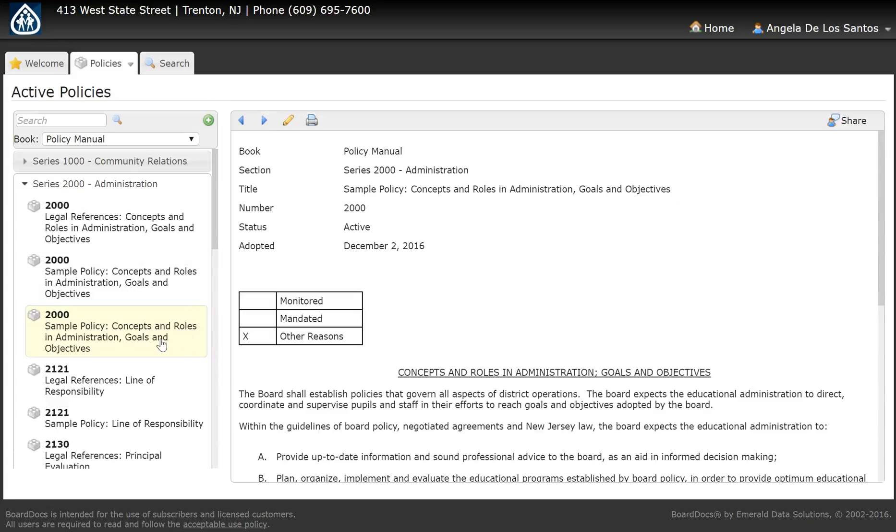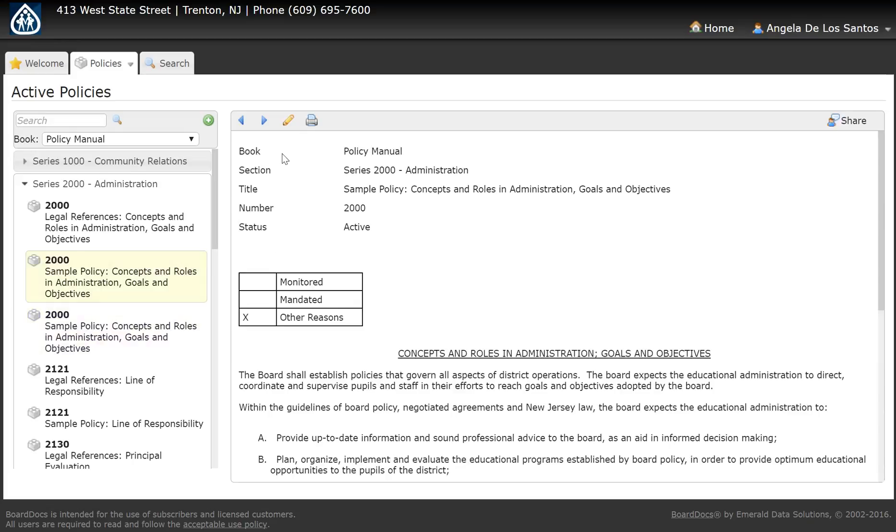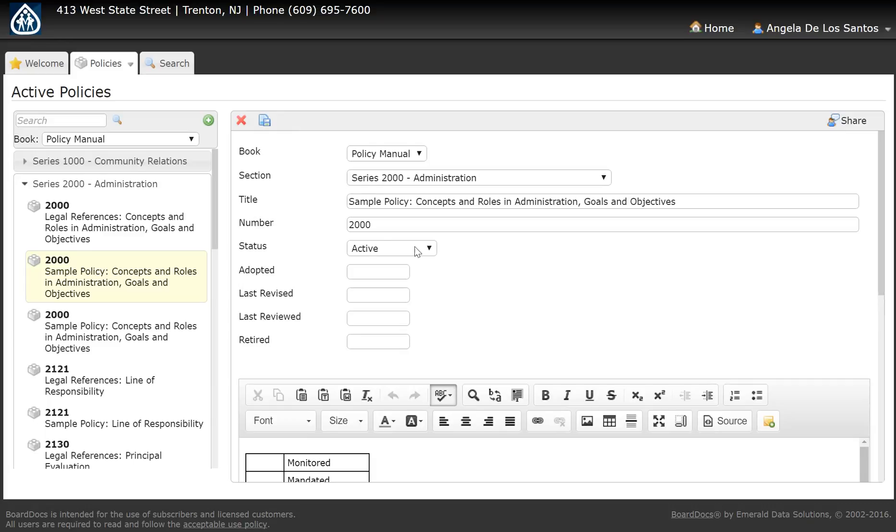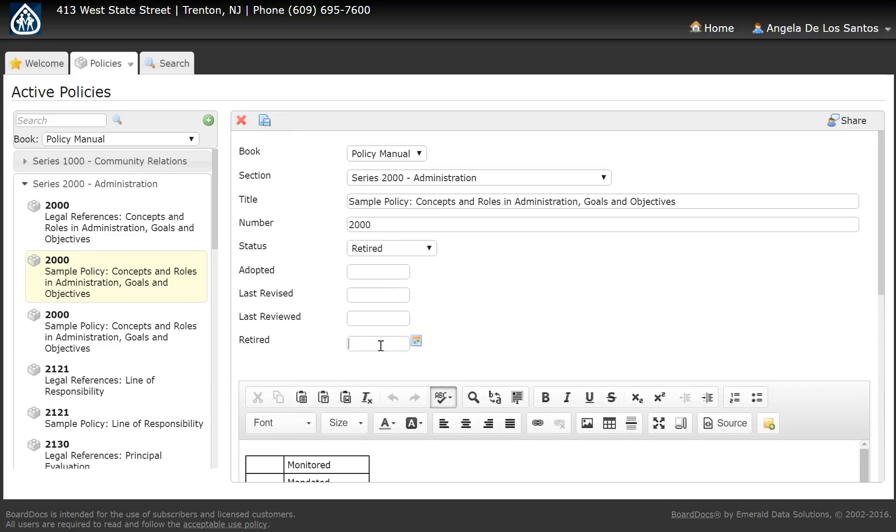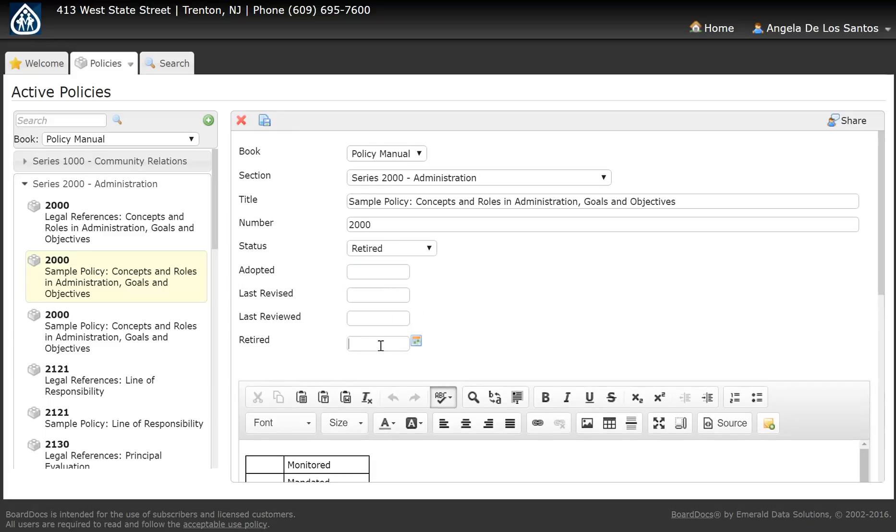When you save, you'll have two policies at the same code. Edit the existing policy that you're replacing, change the status to retired, enter a retired date, and save.